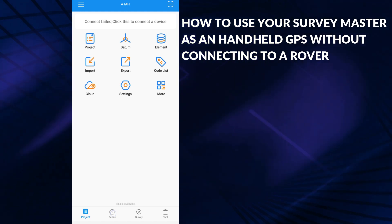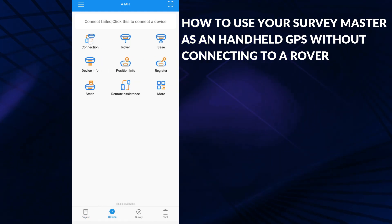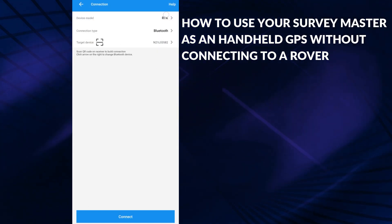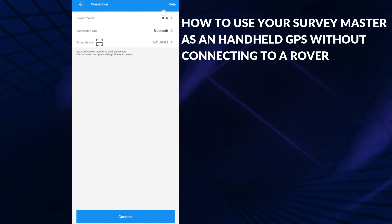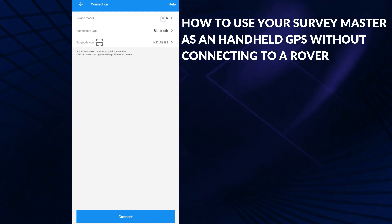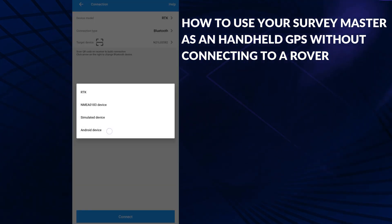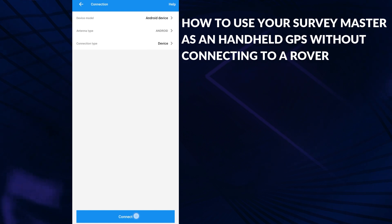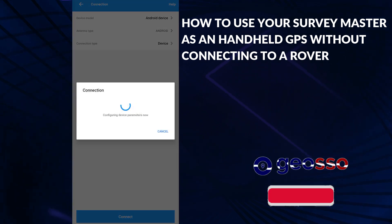What we'll do is go to Device, then Connection, then Device Model, set our device model to Android Device, and then click on Connect.